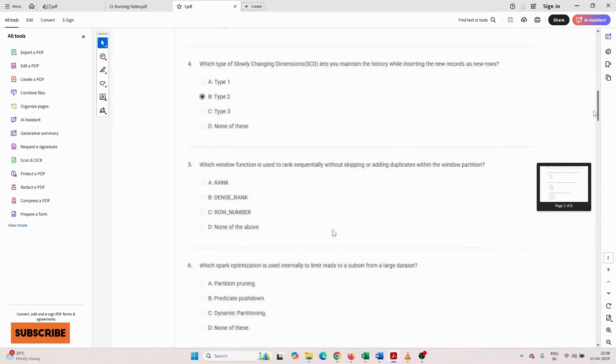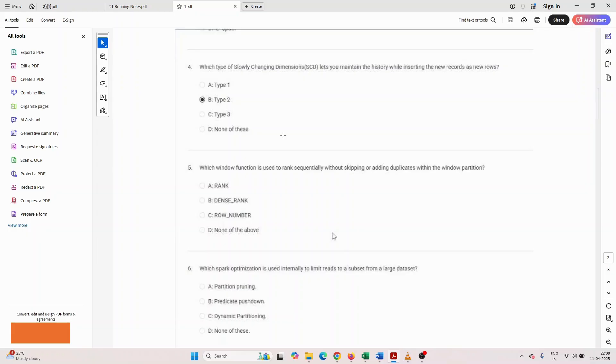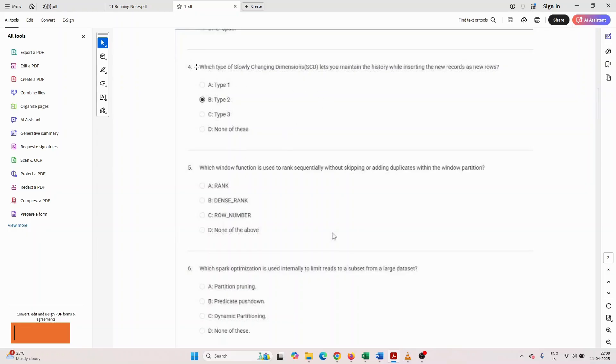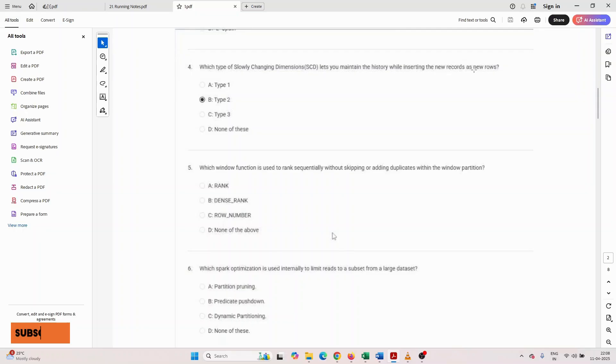Now another question, fourth number question. The third screenshot is missed, so I'm taking the fourth one. Which type of slowly changing dimension SCD lets you maintain history while inserting the new record as a new row? Type 1, type 2, type 3, or type 4?